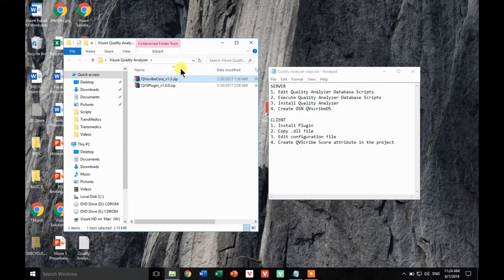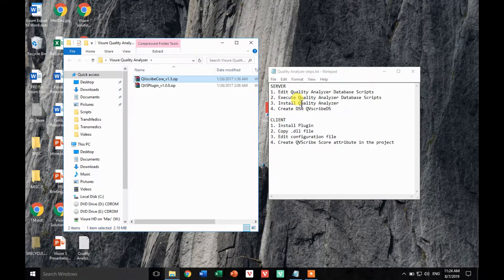Let's start with the server side. Here on the right-hand side you can see all the different steps we need to carry out in order to have the server configured. We will have to create and configure the database that will contain all the metrics, install the actual Quality Analyzer, and then configure the Quality Analyzer to connect to that database.